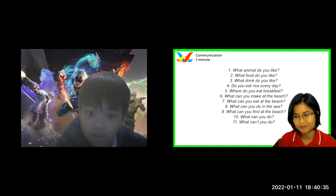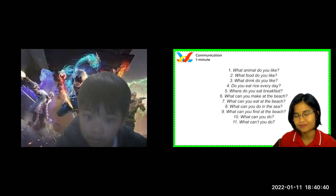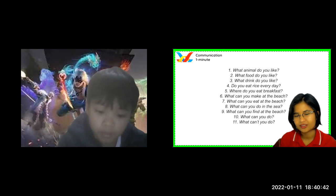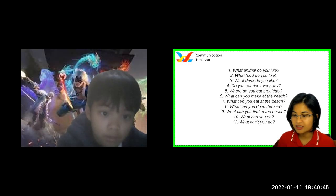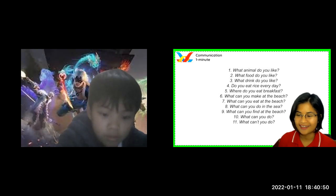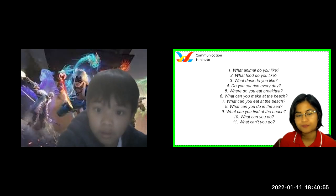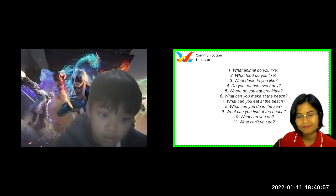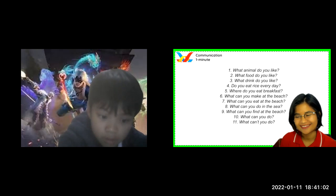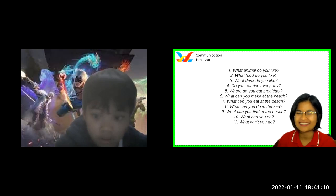What drink do you like? Do you like water, milk, orange? What drink do you like, John? I like... I like... Coca? No. I like sugar. Oh, really? Okay, I see.